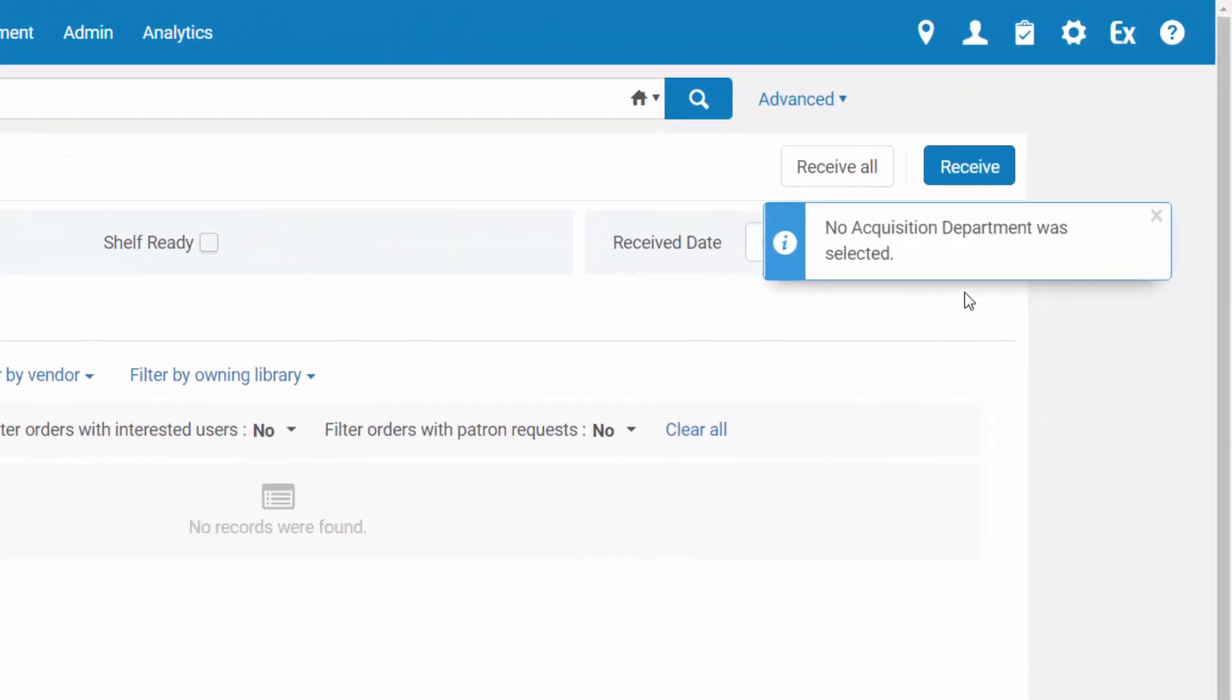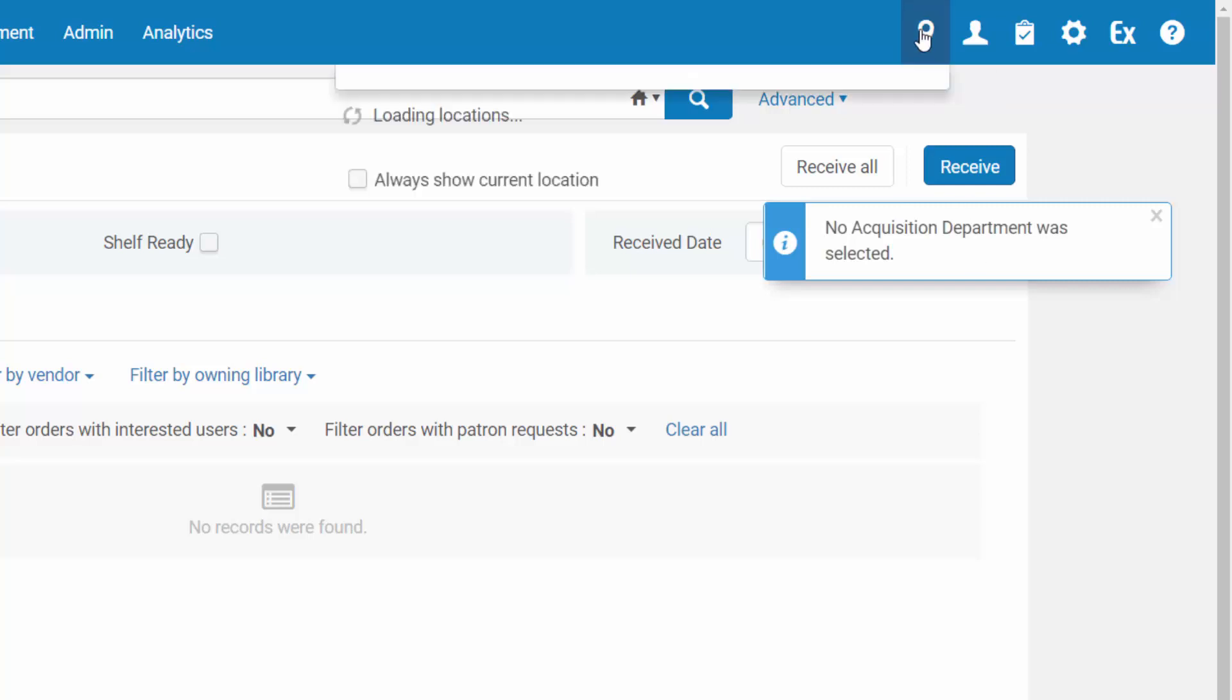Info messages are blue and contain pertinent messages. For example, in the receiving workbench alerting me that no acquisition department was selected.